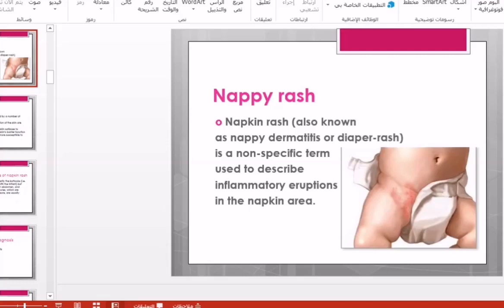The second part of our laboratory today covers the second most common condition in pediatrics, which is napkin rash. Napkin rash, also known as napkin dermatitis or diaper rash, is a non-specific term used to describe inflammatory eruption of the skin in the napkin area.